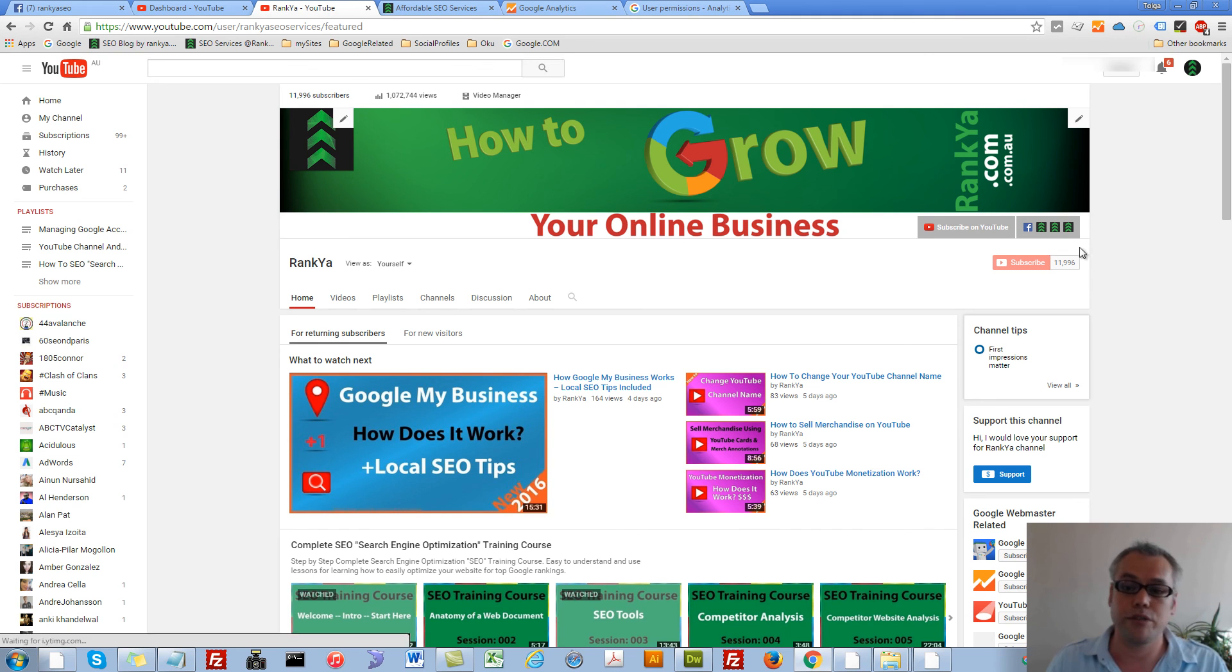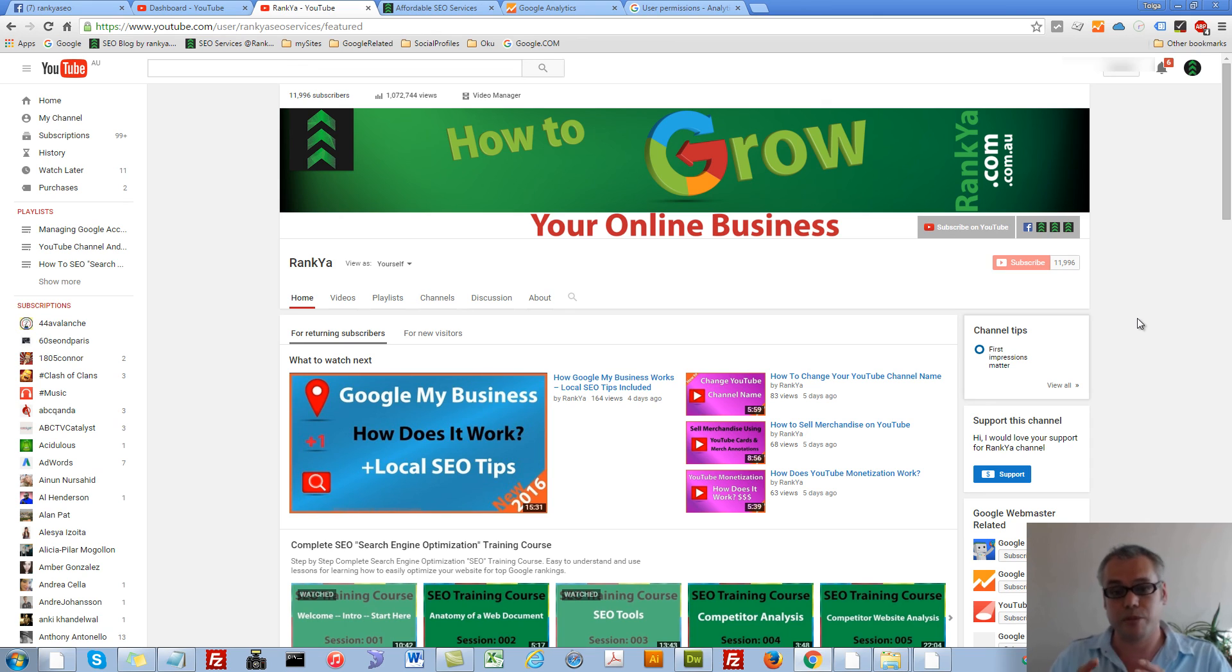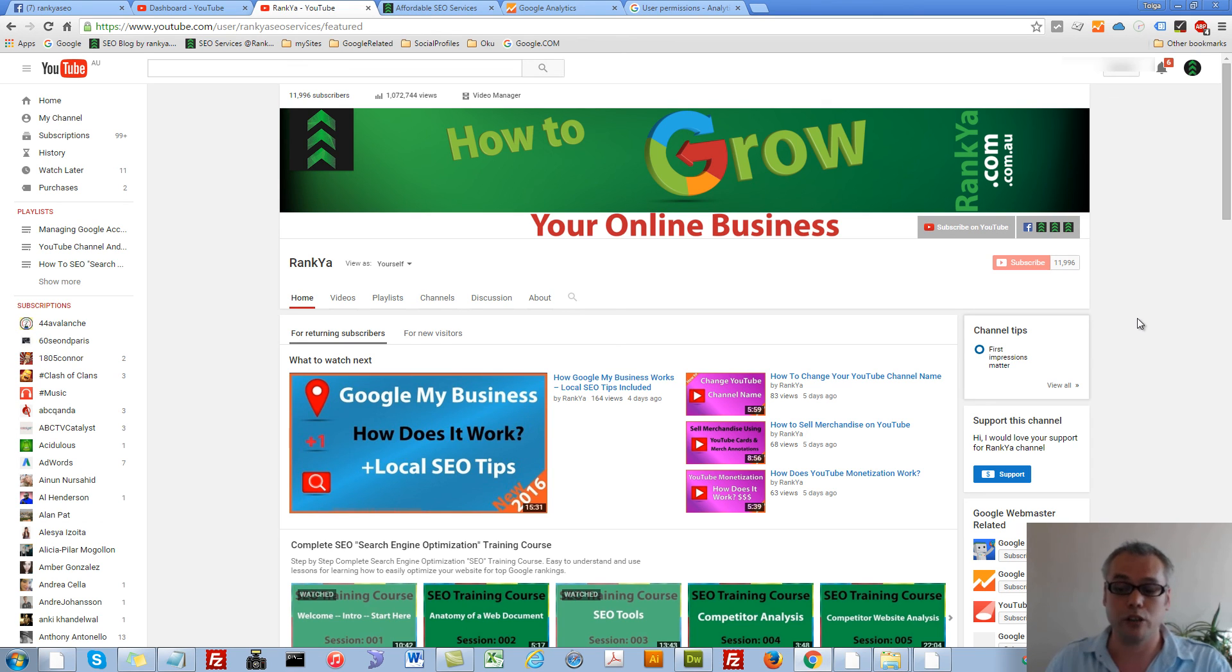Thank you very much for learning with me and subscribing to Rankia YouTube channel. And I'll talk with you in the next video session.